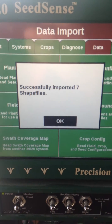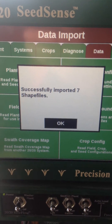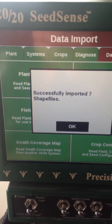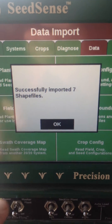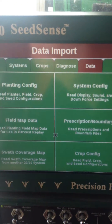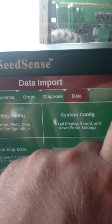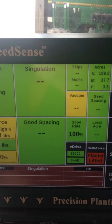With that, all seven of the prescriptions that I had on this thumb drive have loaded onto this monitor. So we hit OK and go back home.